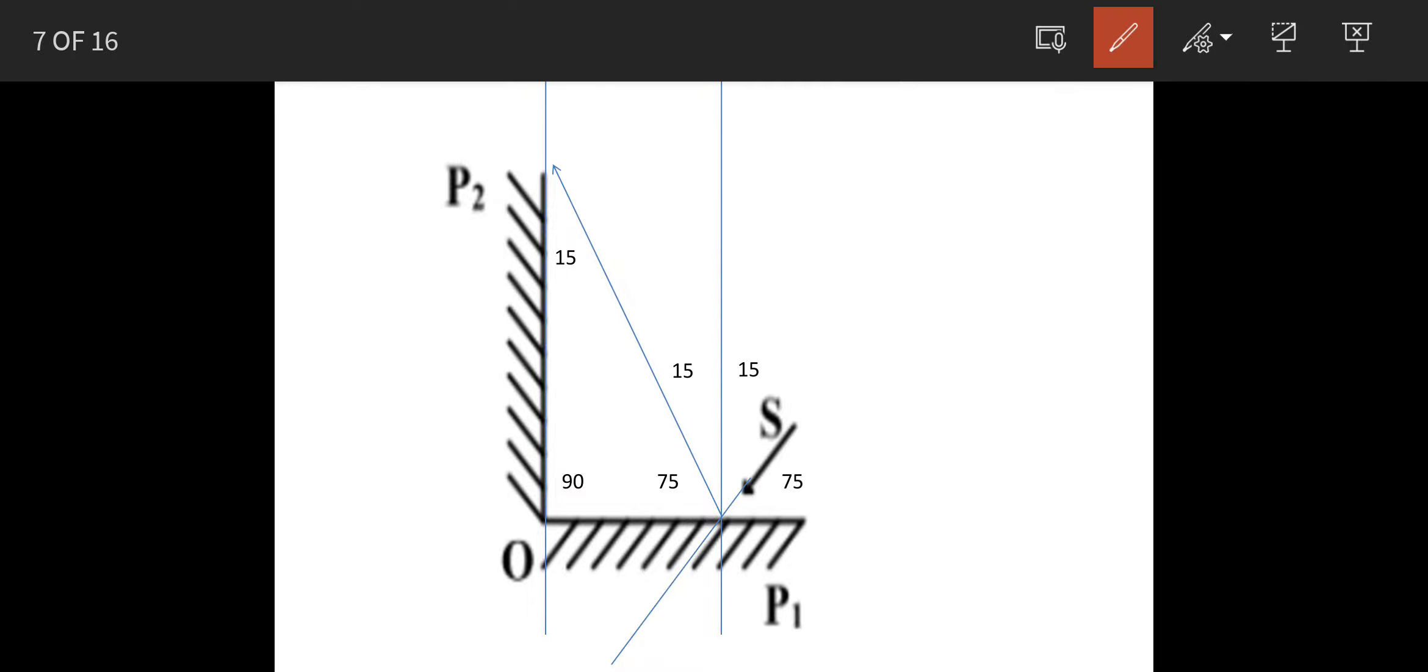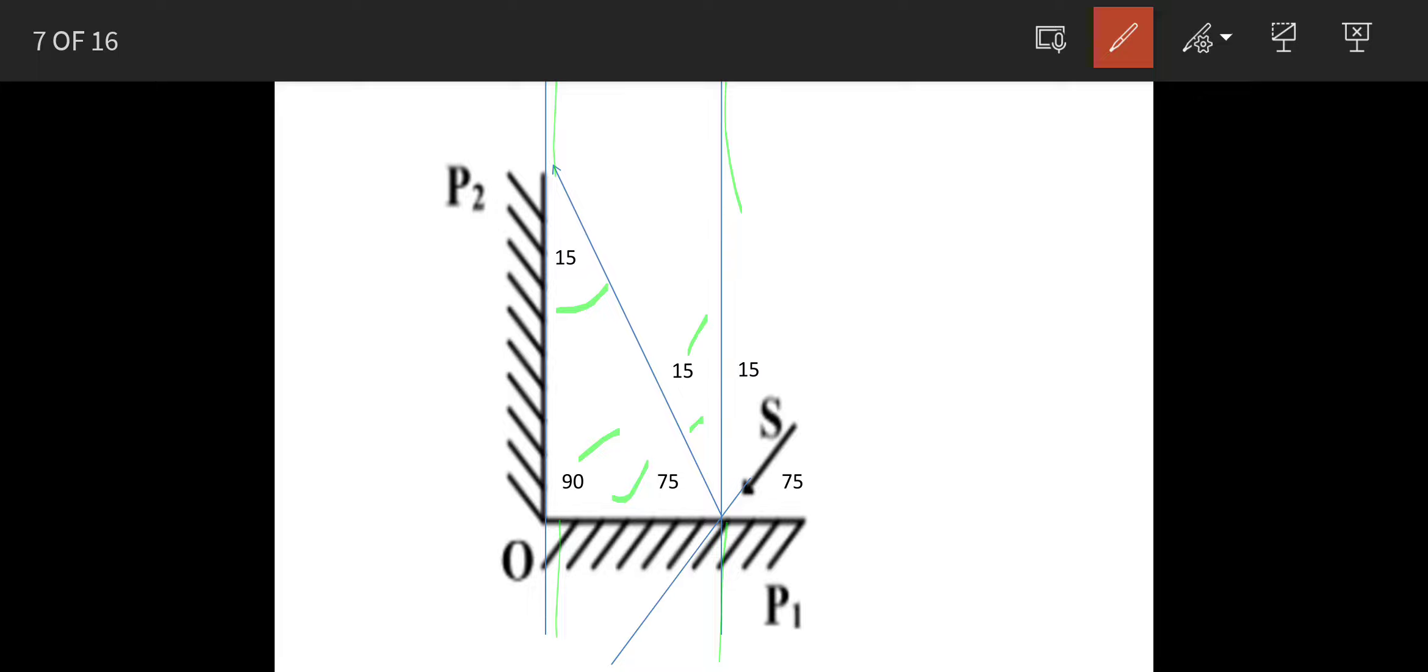So now if this is 15 degrees and if these two lines are parallel, so this angle will also be 15 degrees and 90 degrees are given to us. So if you work out this angle, this will also be 75 degrees. You can do 90 minus 15 equals 75 or from the triangle also you can find out.